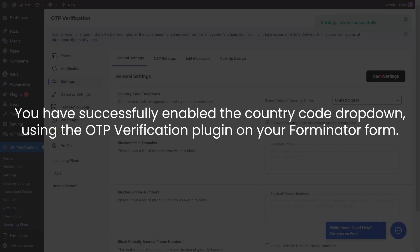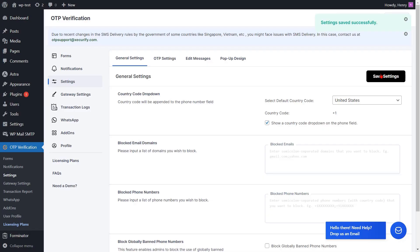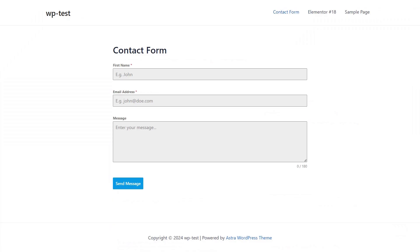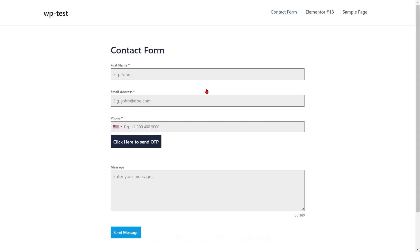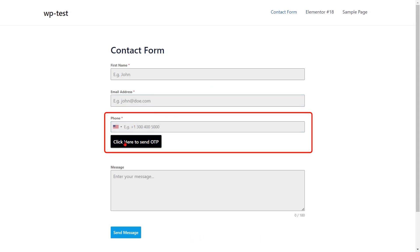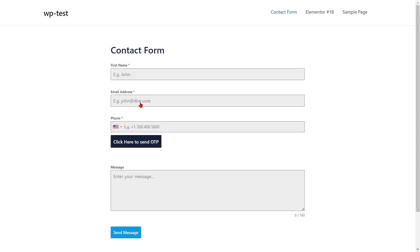You have successfully enabled the country code dropdown using the OTP verification plugin on your Forminator form. Go to the Forminator forms and refresh it. You can see the added phone field. Fill out the form details for the respective fields.